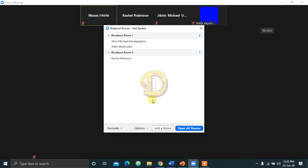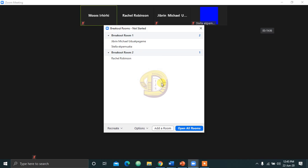You can see Mr. Michael is in room one. Mrs. Epumaka is in room two. Mrs. Robinson is in room three. If any other person comes in, the person can be put into the other room. If you have more than three people in your class, that would be easier for you to break them into three, four, or five rooms, depending on the number of people you want in the room. So when you are done, you just click on open all rooms, meaning you want to activate the groups now.